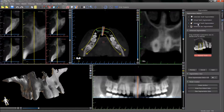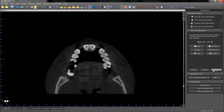Advanced tooth segmentation should be used for the most accurate segmentation process possible. Start by indicating the tooth in the panoramic view by drawing a rectangle around it. Pressing next will start a short wizard that the software will take us through to indicate the relevant tooth.